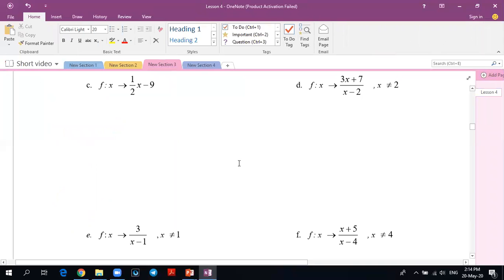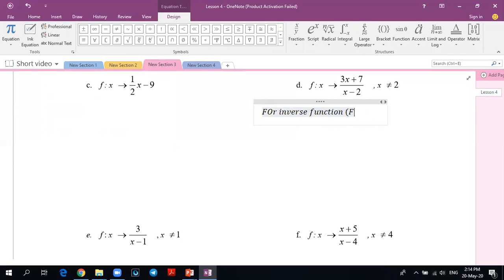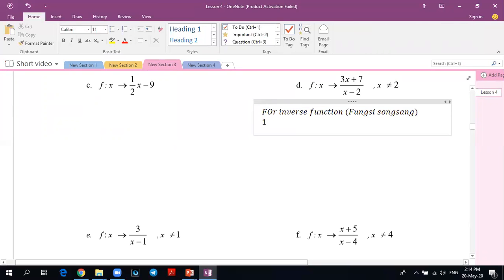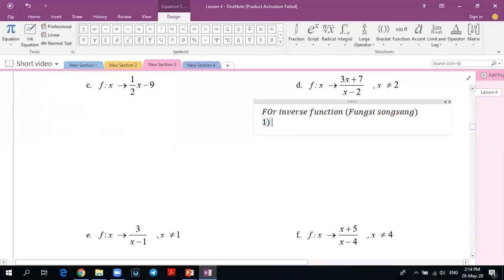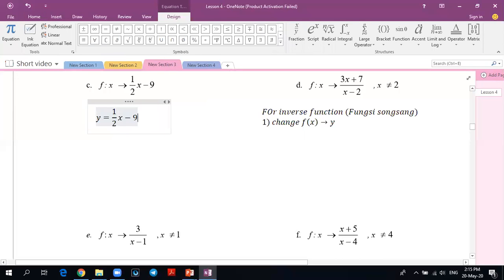Let me give you some examples with a summary of the steps. There are just a few steps to memorize. Step 1 for finding the inverse function — fungsi songsang: change f(x) to become y. So f(x) becomes y = (1/2)x minus 9.